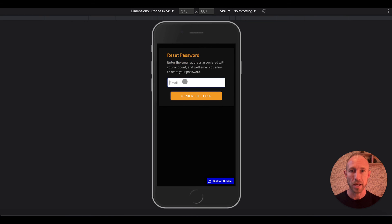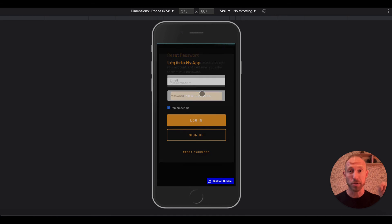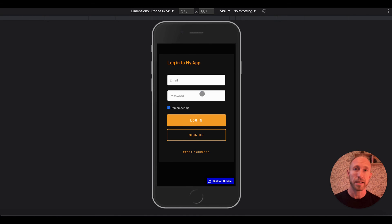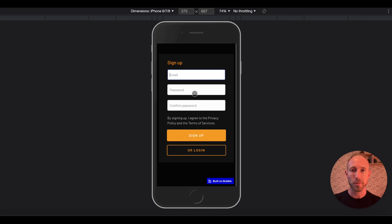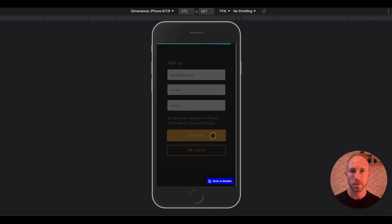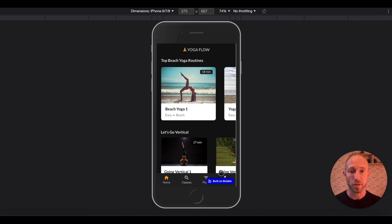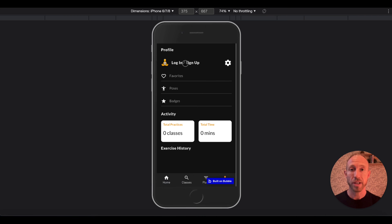So they would have gotten an email with a link to reset their password, and if they click that link they could come over and reset it, or get back to this screen. Let's go ahead and have someone sign up — we're going to say test2, test.com — and we'll sign up.